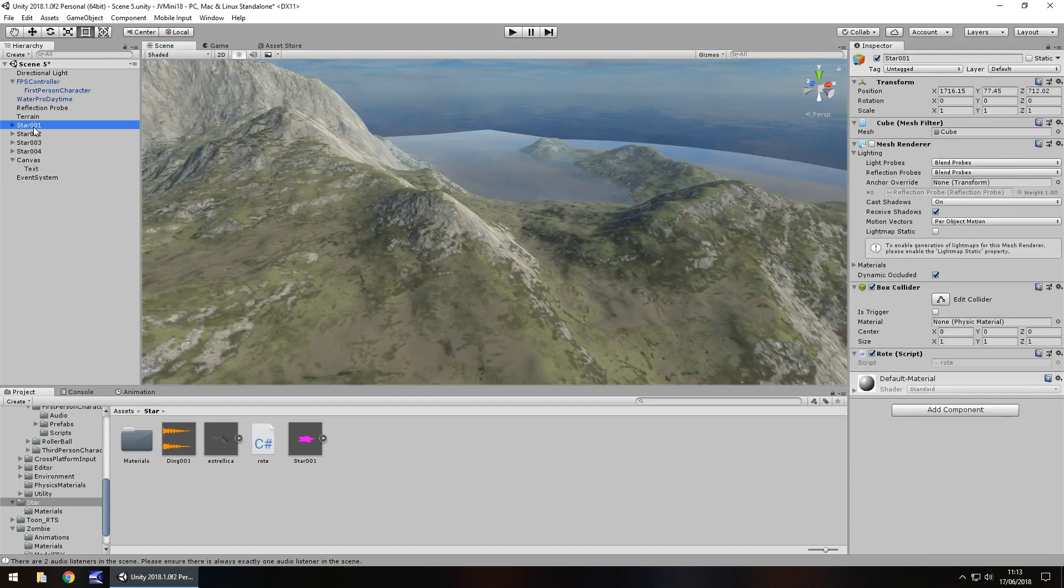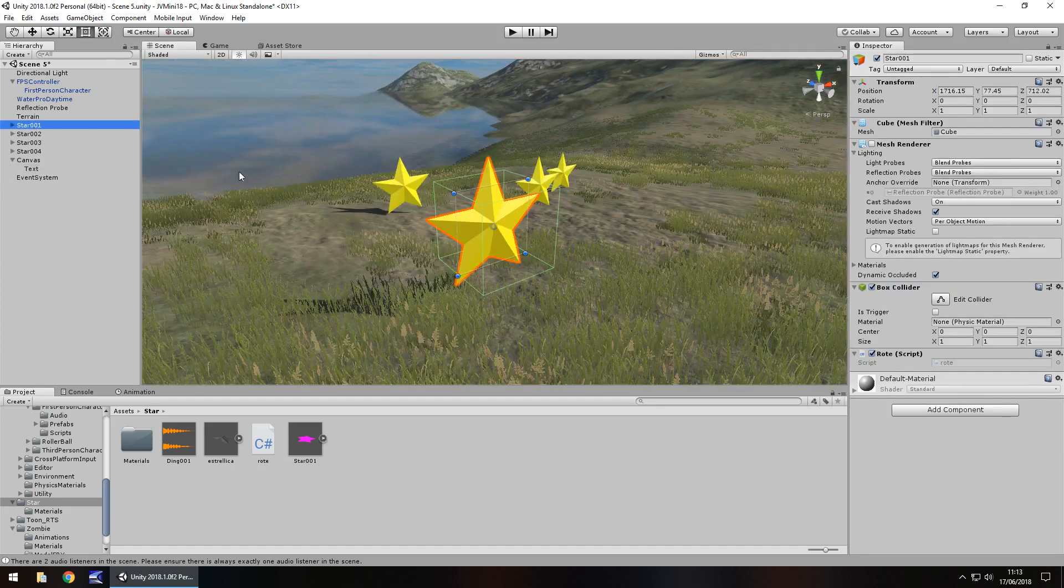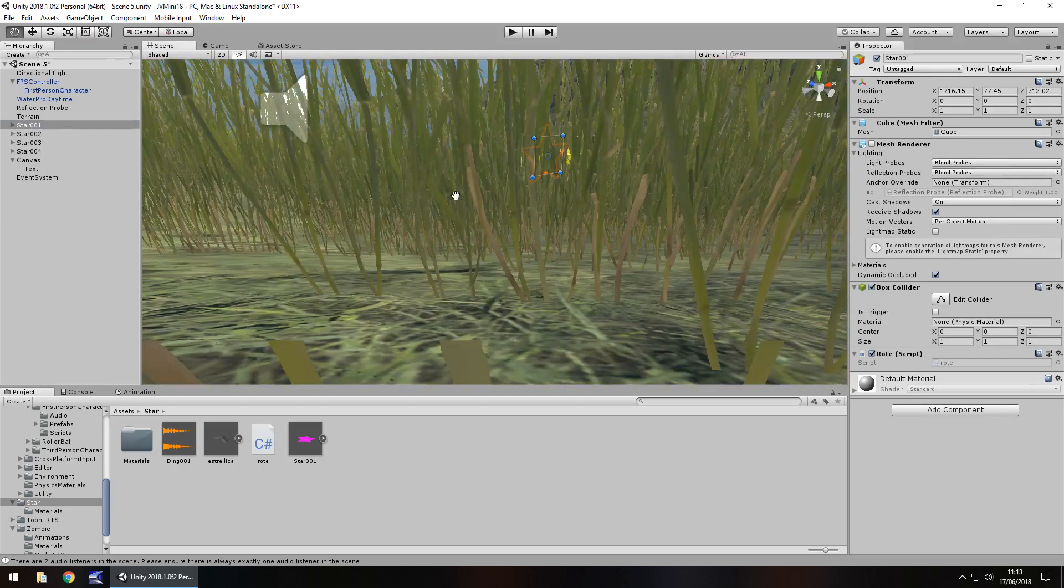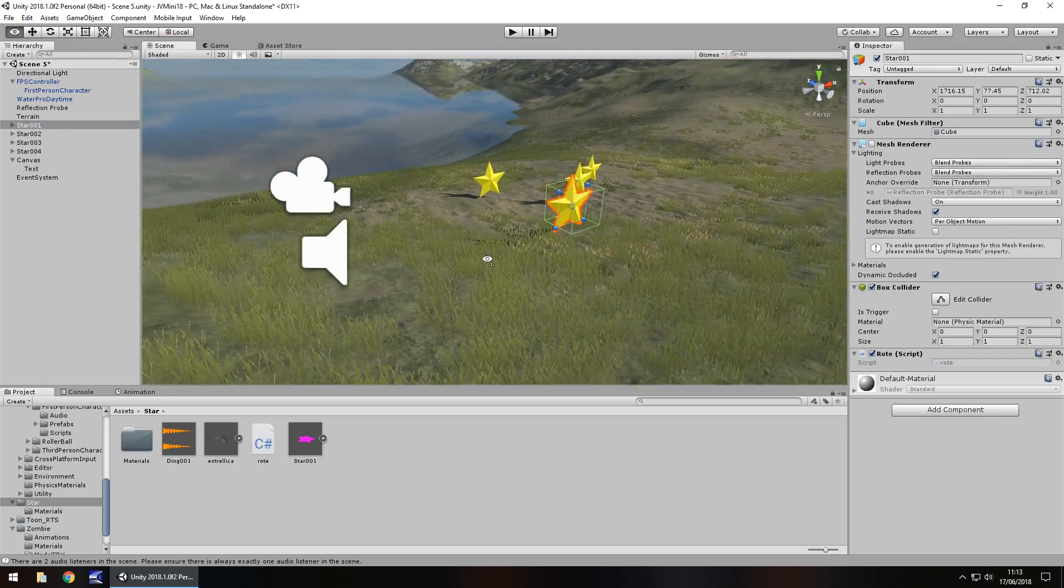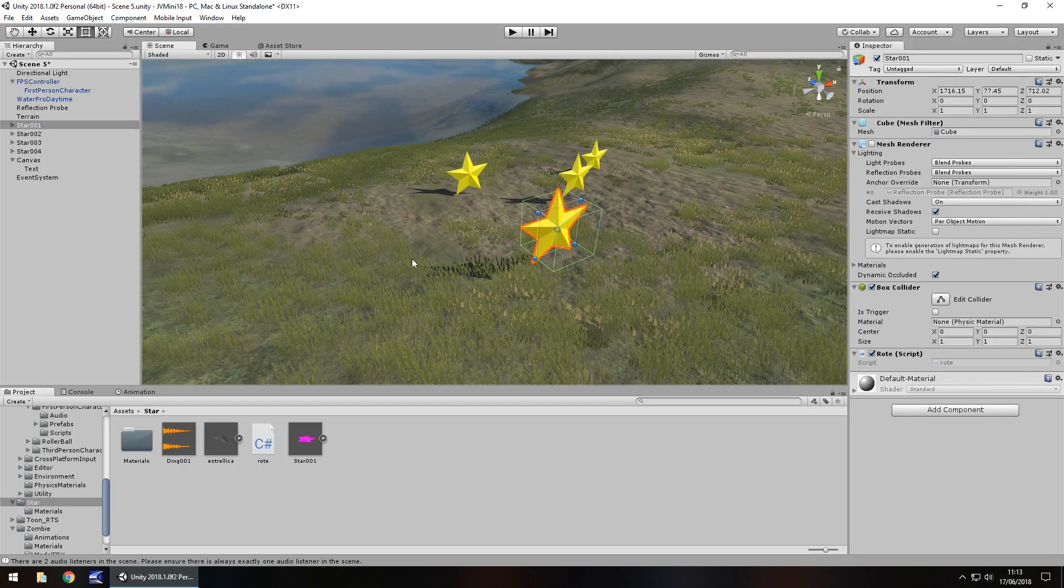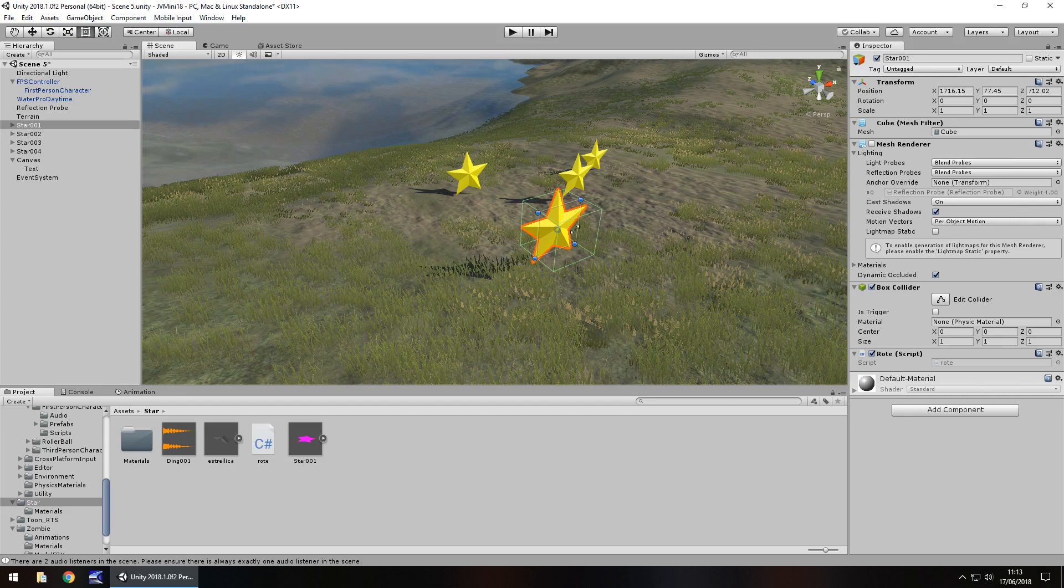So let's head back to our stars, and these are what we want to collect. And this can all be done using a C-sharp script. So these stars already have a script attached to them, which is just a rotation script. It just lets them rotate around, it's nothing too drastic.